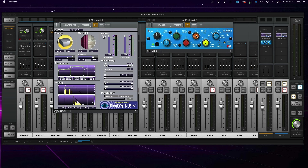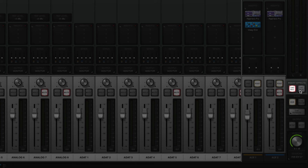Then on aux send one, I have a hall reverb — just a preset in the UAD Real Verb Pro that I like the sound of. I follow it with the MOG EQ, just to bring down the top end a bit to give the reverb a slightly darker tone that I prefer. I find too much high end in the reverb to be distracting when recording. And most importantly, I'm going to set the insert effects to UAD monitor — this means I will hear the effects of these plugins in my headphones, but they will not be printed onto the sound in Logic Pro.